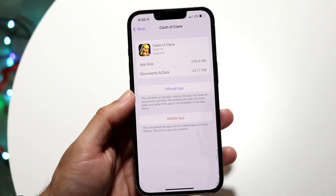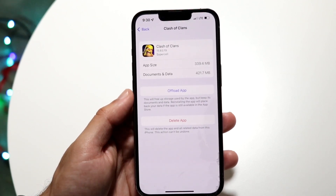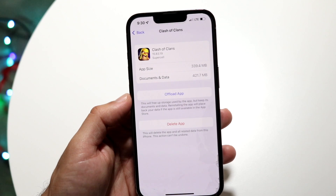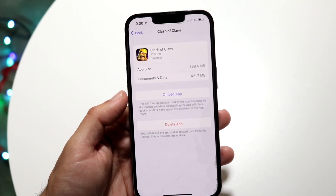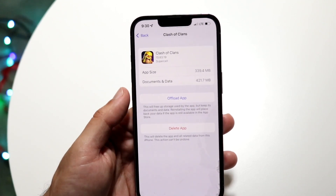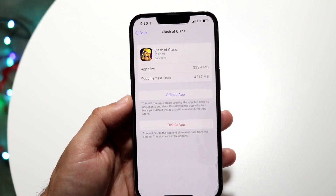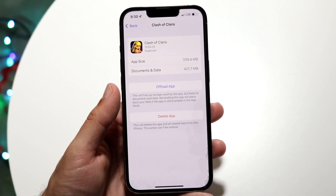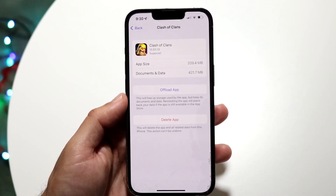There's going to be an offload button right here. All you have to do is go ahead and click on the Offload App button, and what's going to happen is this application will be offloaded from your phone. That's basically how it works.